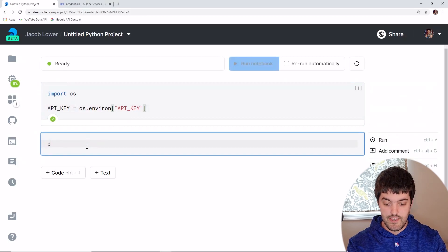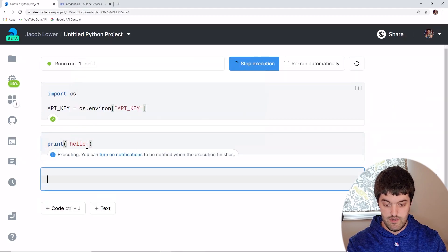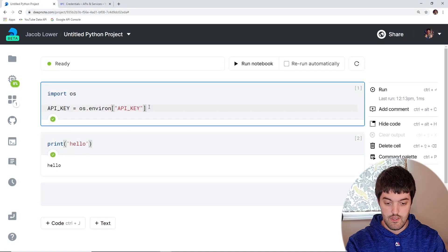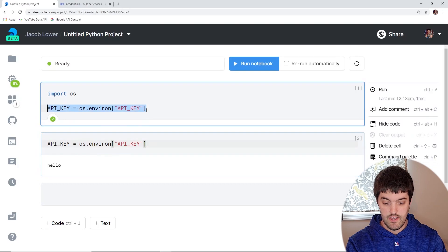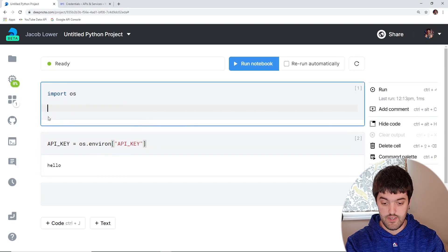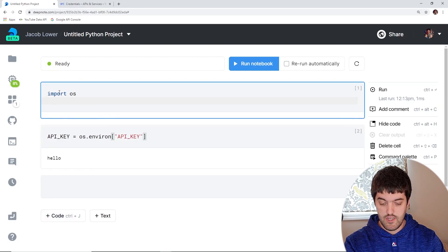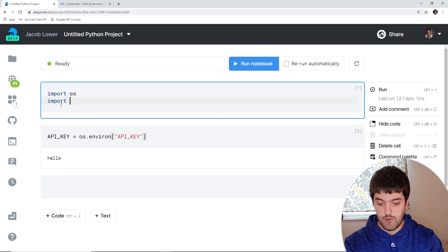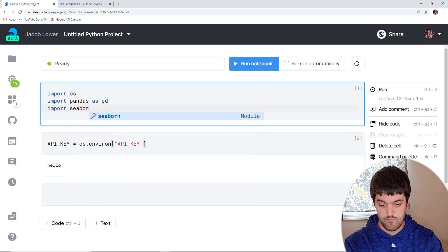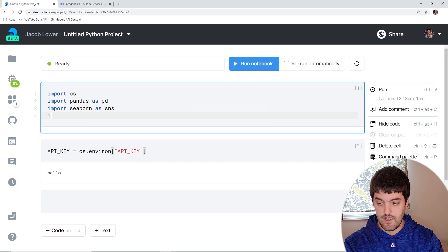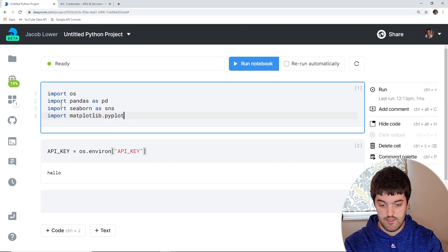Once connected you should have a button that says 'how to use.' If you click on that it'll show you that you have to import OS and then you can get your API key like this. These work just like Jupyter notebook cells. We can put all the libraries we're going to use in the first cell. We're going to import pandas as pd, import seaborn as sns, and import matplotlib.pyplot as plt.